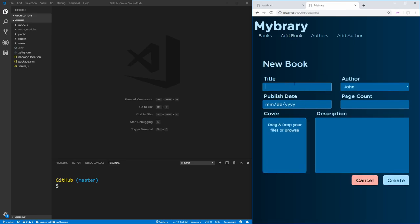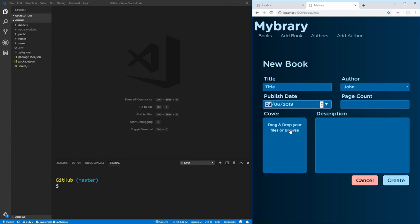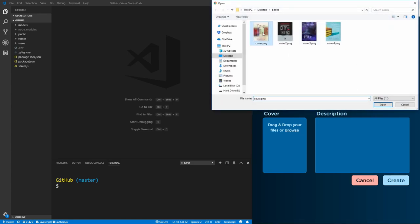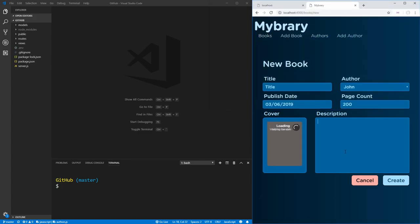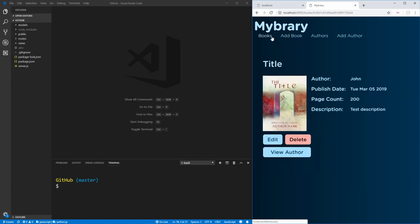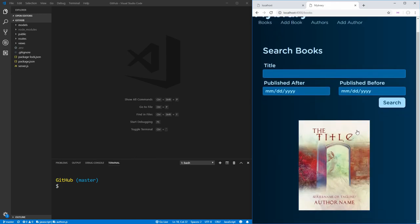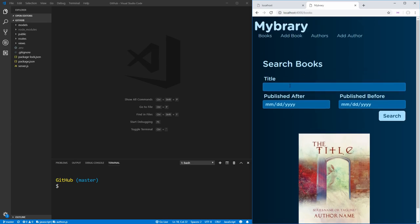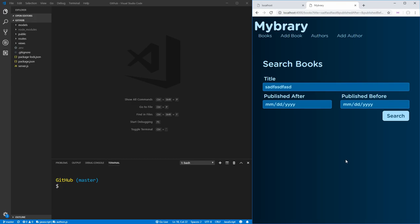We're also going to have an add book page, which will allow us to add a title to a book, an author which we select from a list of authors that we've already created. We can select a publish date, a page count — say 200 for example — select which book cover we want to use, and add a description, then hit create. That'll bring us back to the book page where we can see the title and search. If we search for something that's not the title, it does not show up.